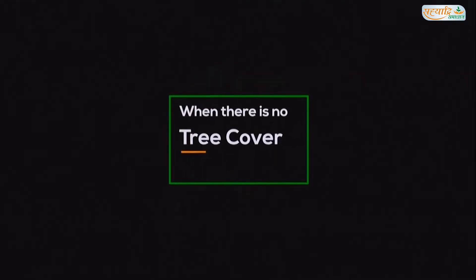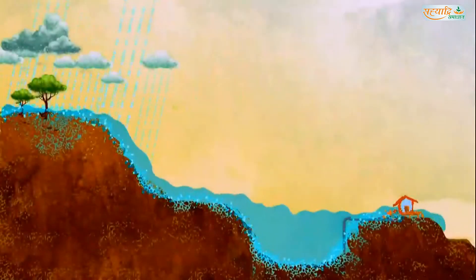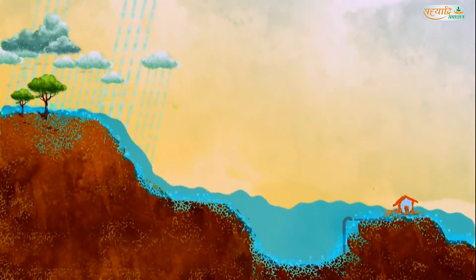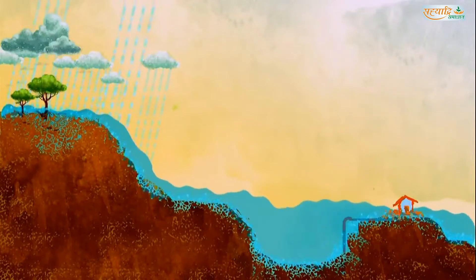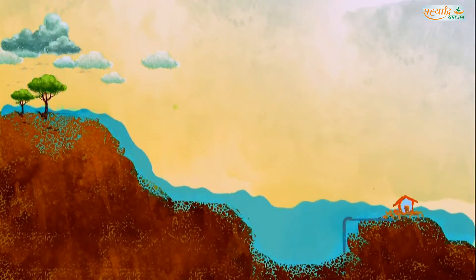When there is no tree cover, rain falls and a lot of water enters the river quickly, causing floods.